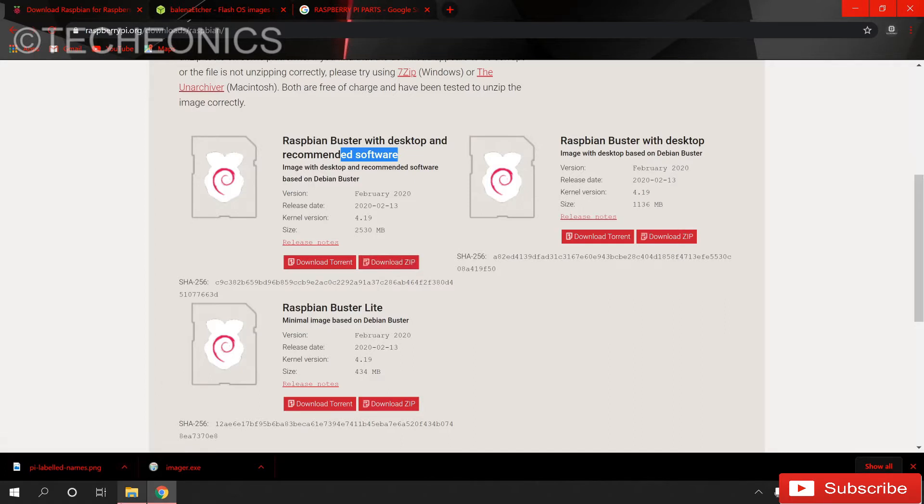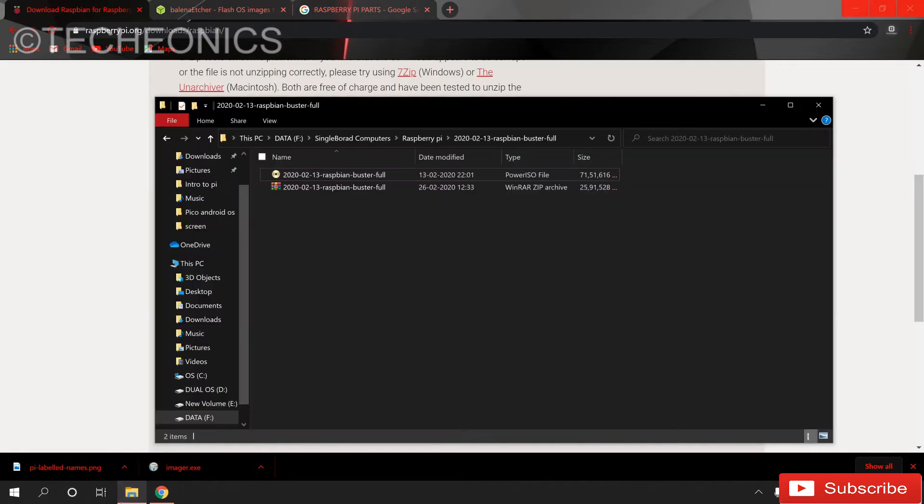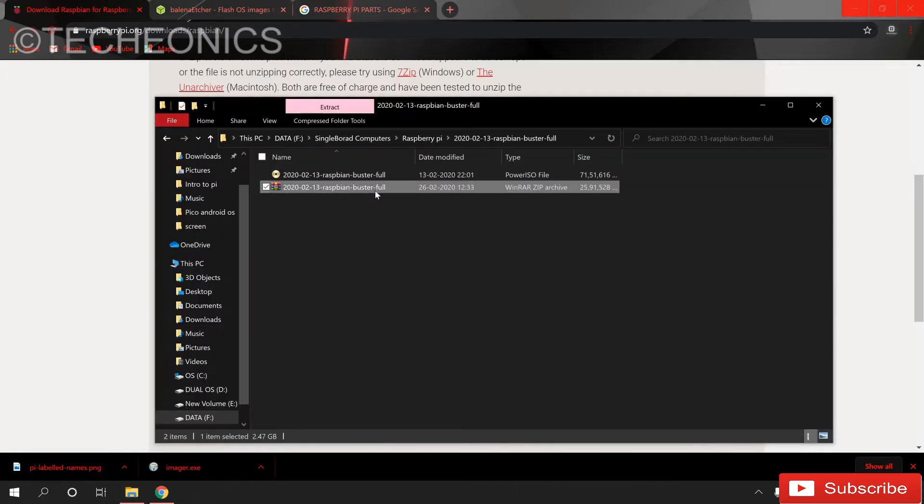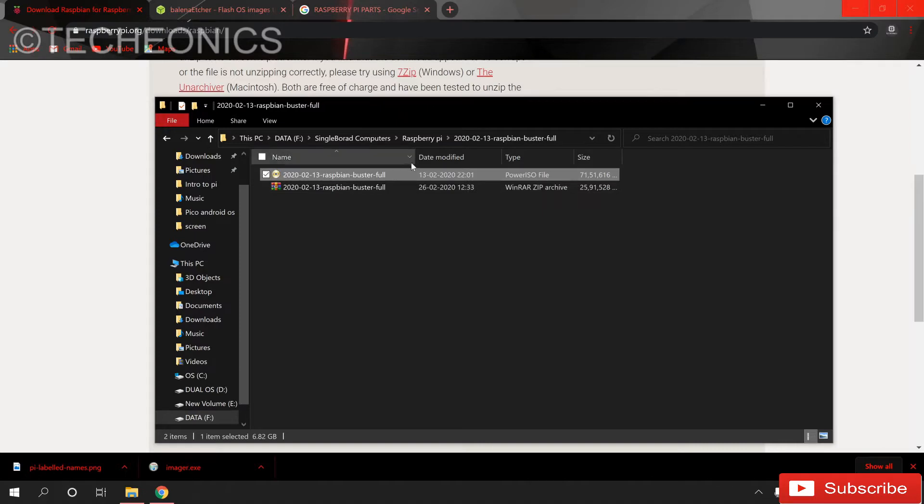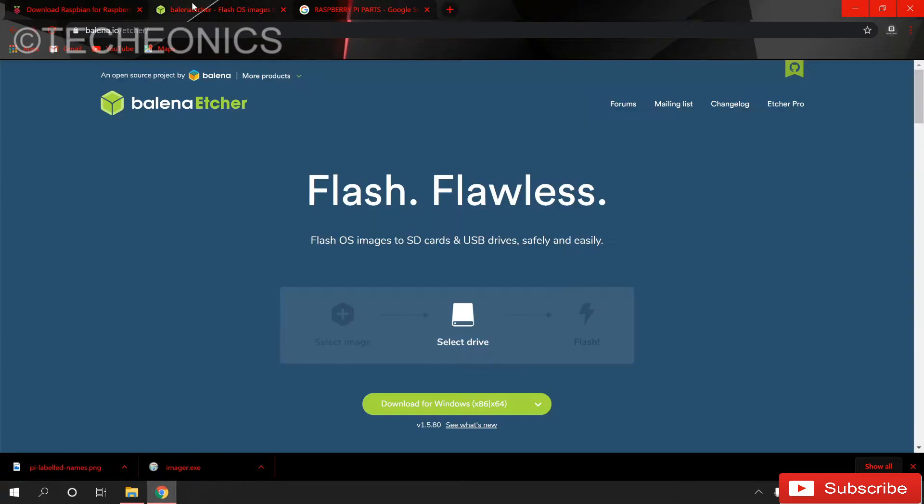After downloading you will get this zip file extracted and you will see this image file. Now to flash this image file into the SD card we need to download another software. So go to this link.